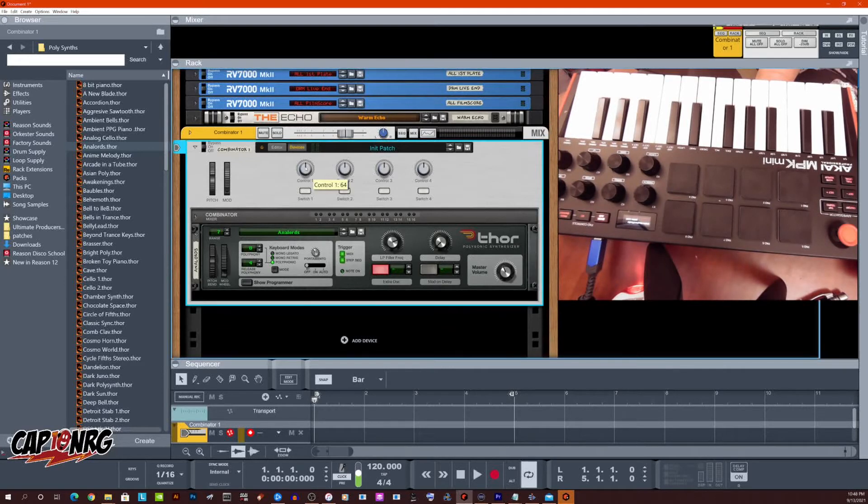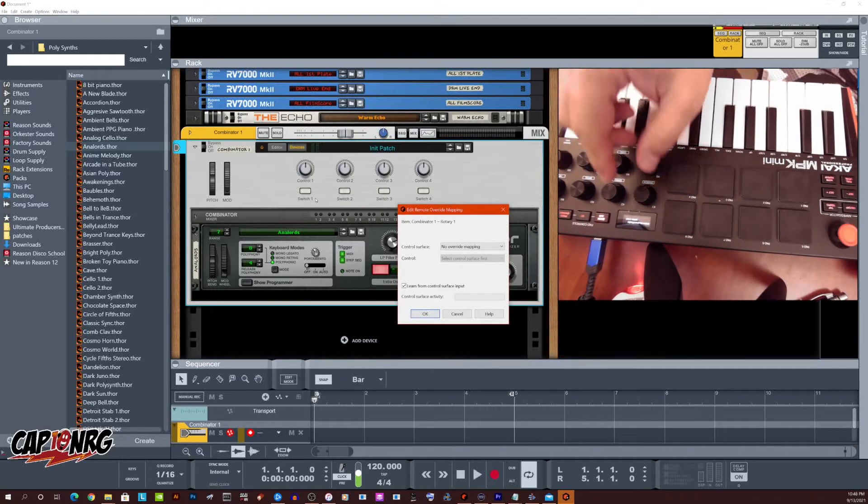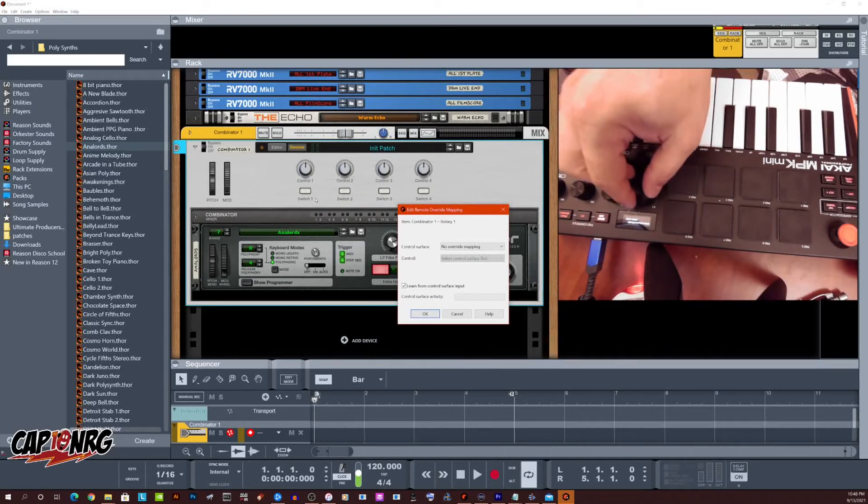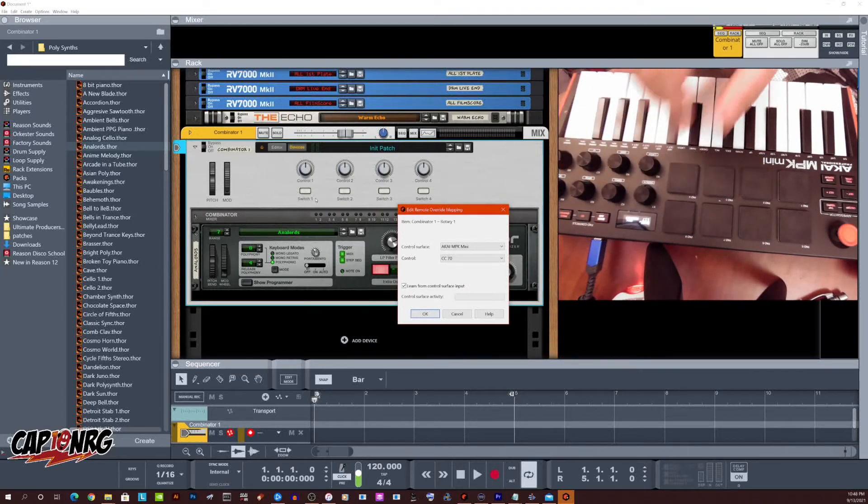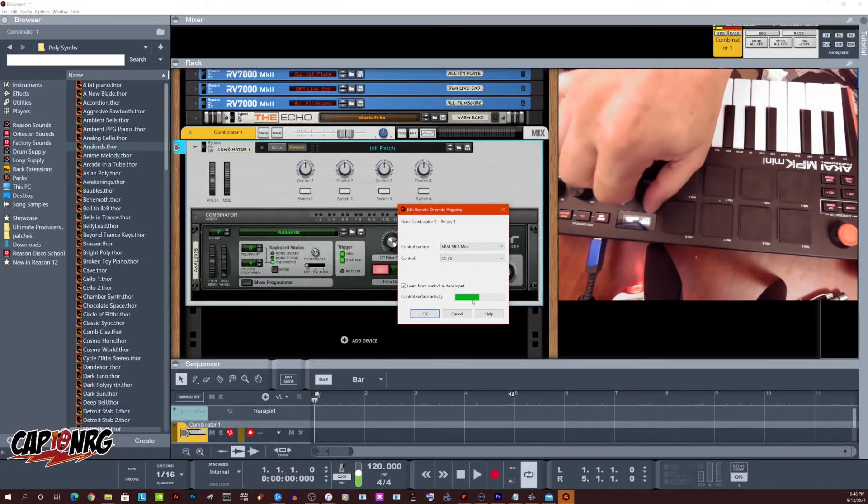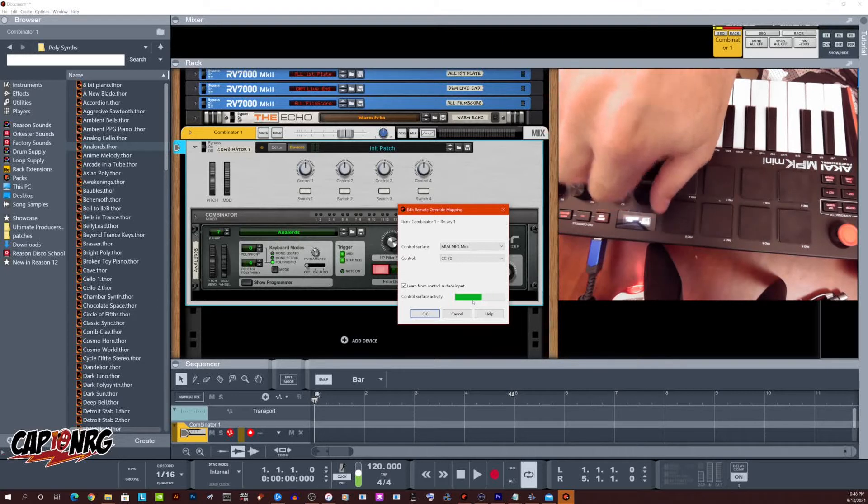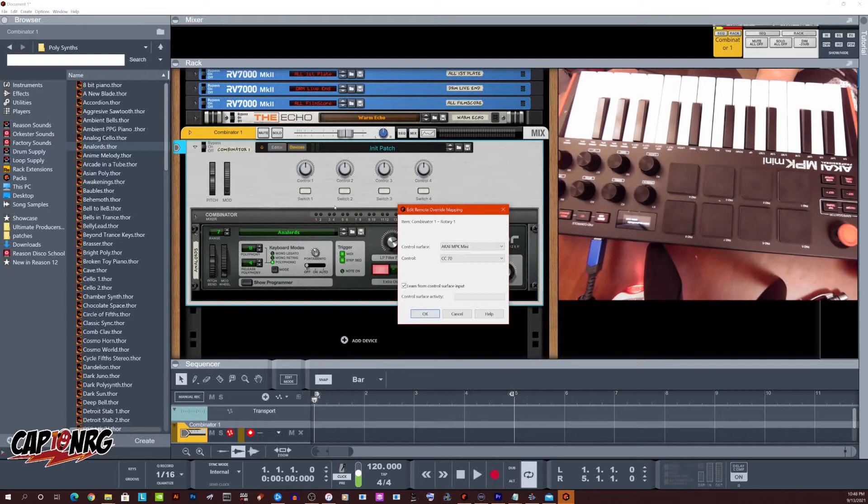And now if I go over to this control, if I right click it and hit edit remote override mapping, and now I turn one of the knobs, you'll see that I've got the little green bar I mentioned right here going on. Let's see where my cursor is right there. Watch. See, boom, that little green bar tells me that there's activity coming in to reason. And that activity can be filtered down to the software synthesizer. I'm going to hit click okay.